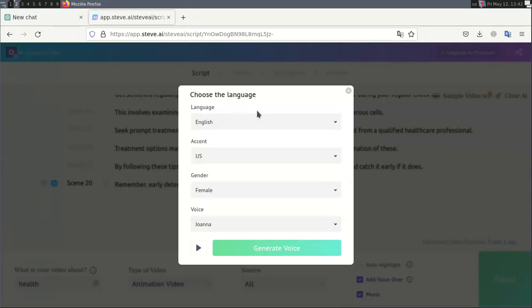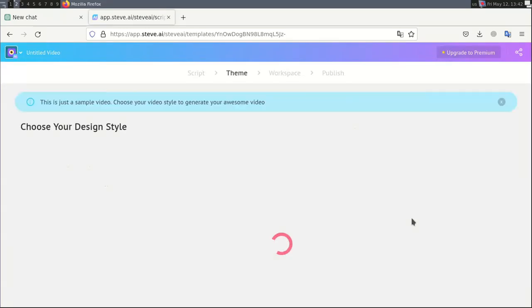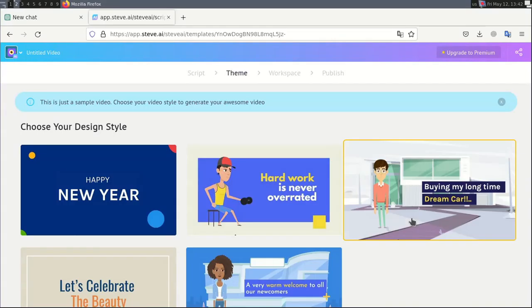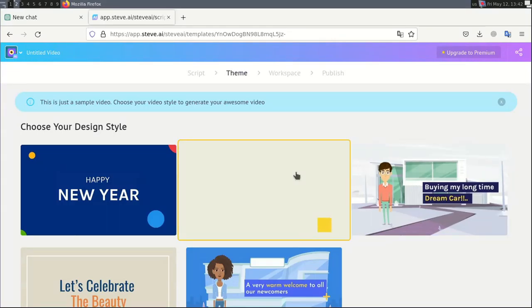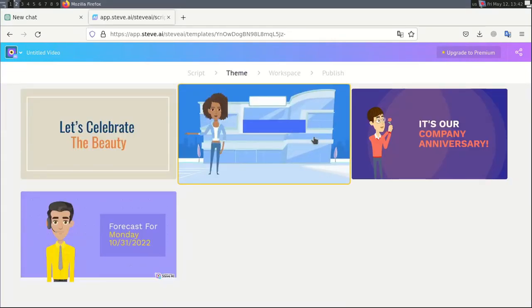You can change the language for video narration here. If it's all set, I will click next and Steve AI will process and generate video content automatically based on what we wrote before.